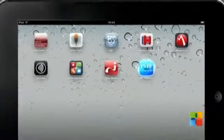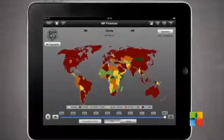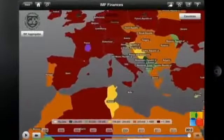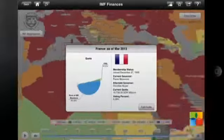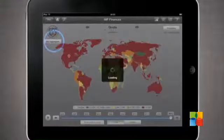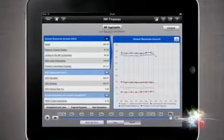Let's take a peek and see how it works. The landing page is an interactive world map. You can zoom in to any of the IMF member countries and just tap on the map to access data for that country, or click on IMF aggregates for aggregate data.